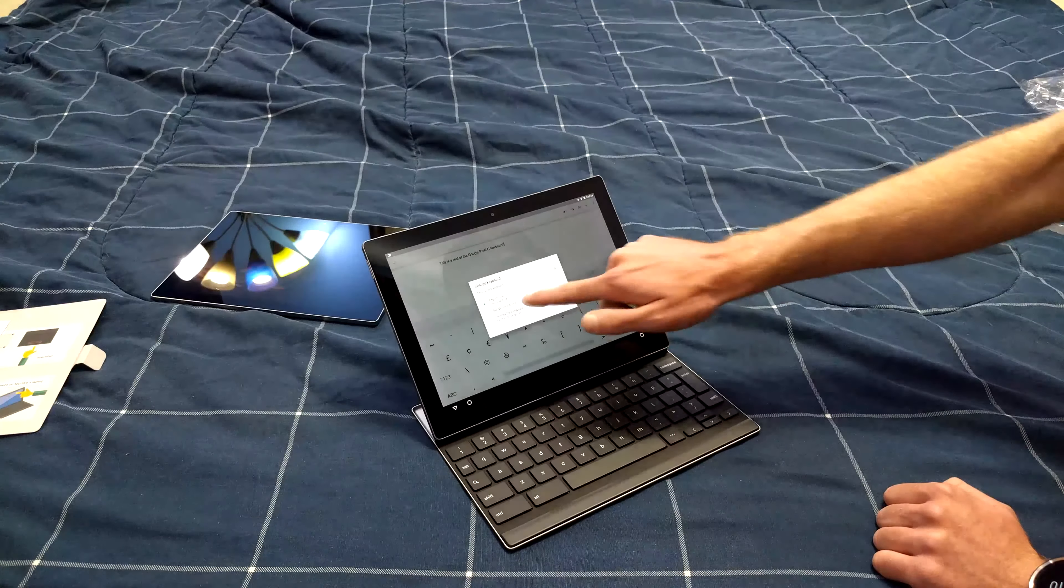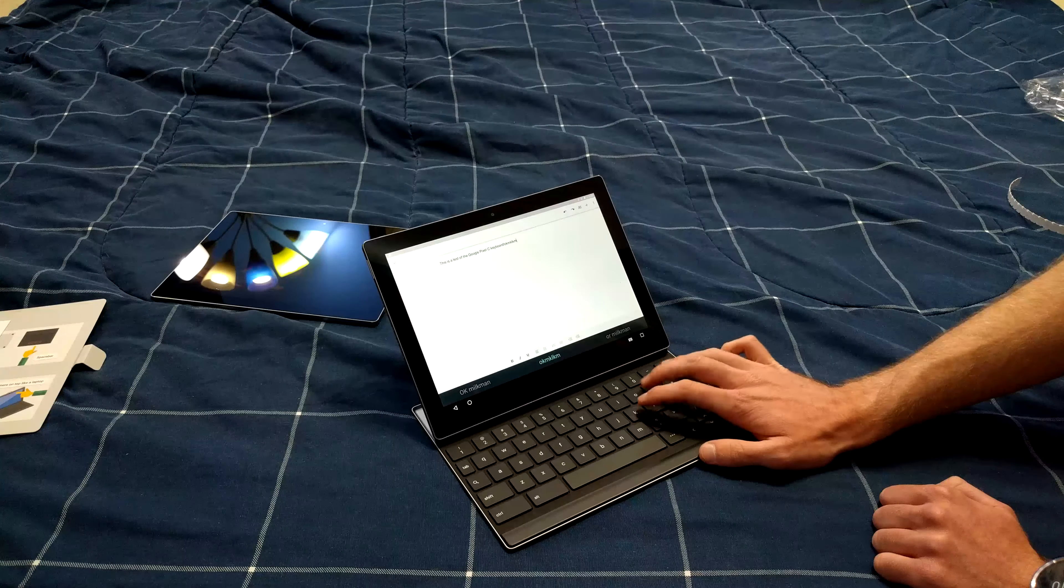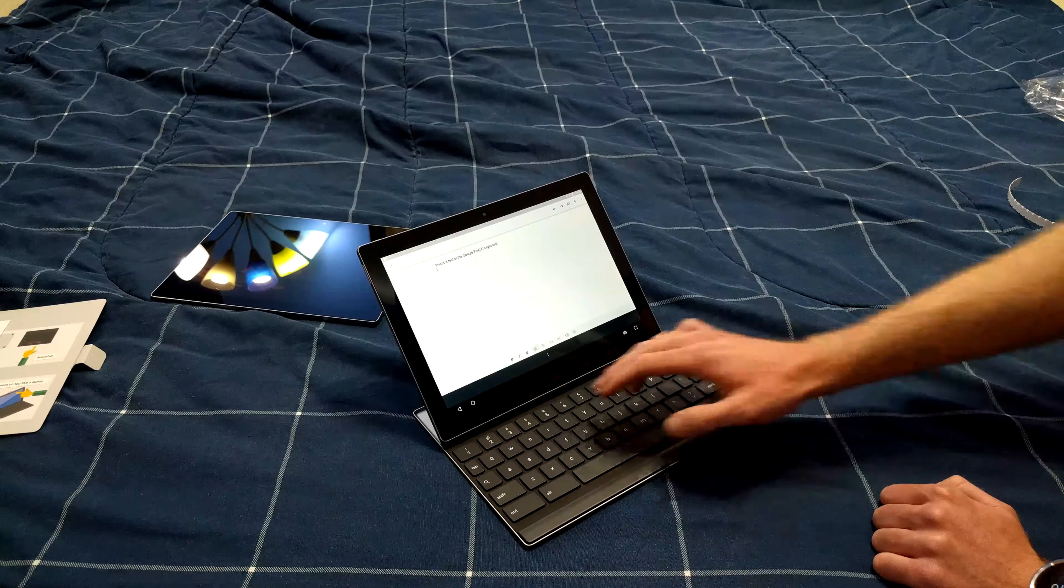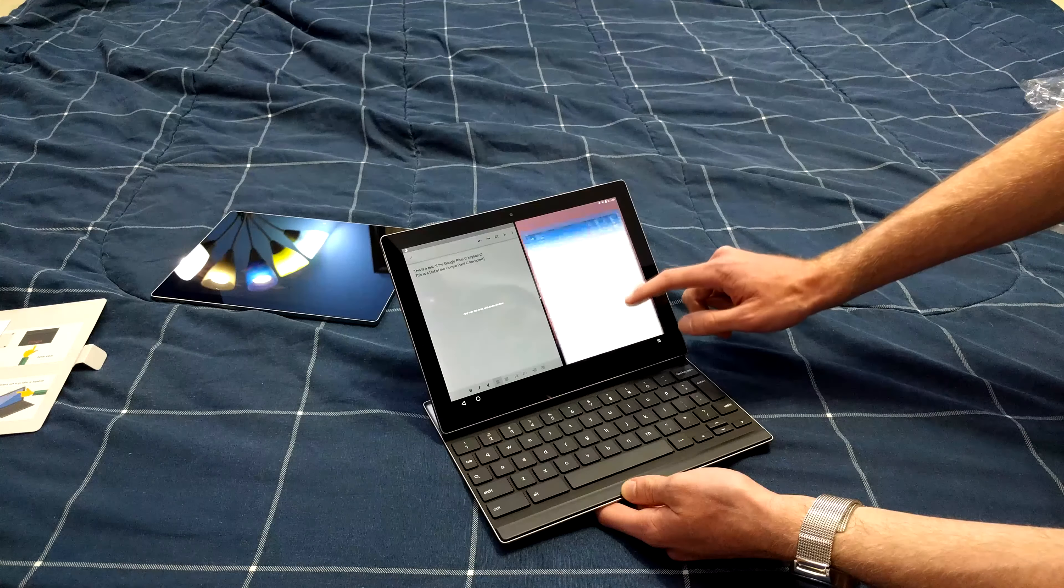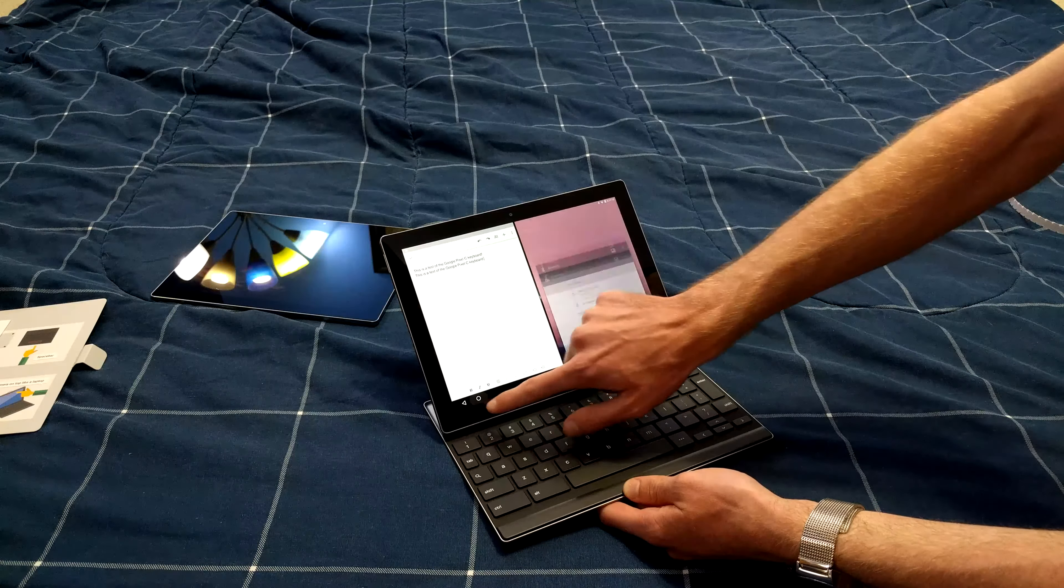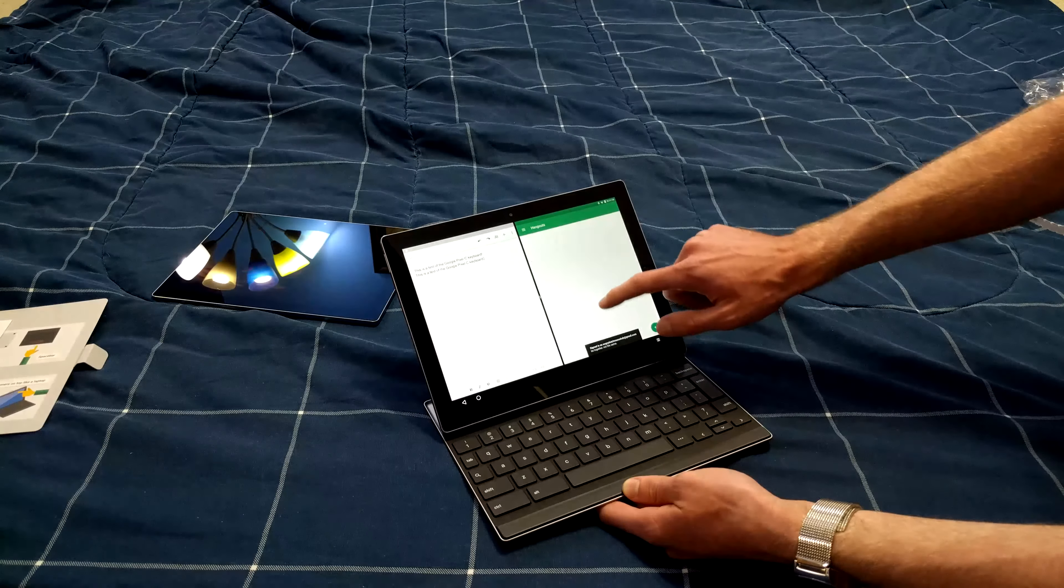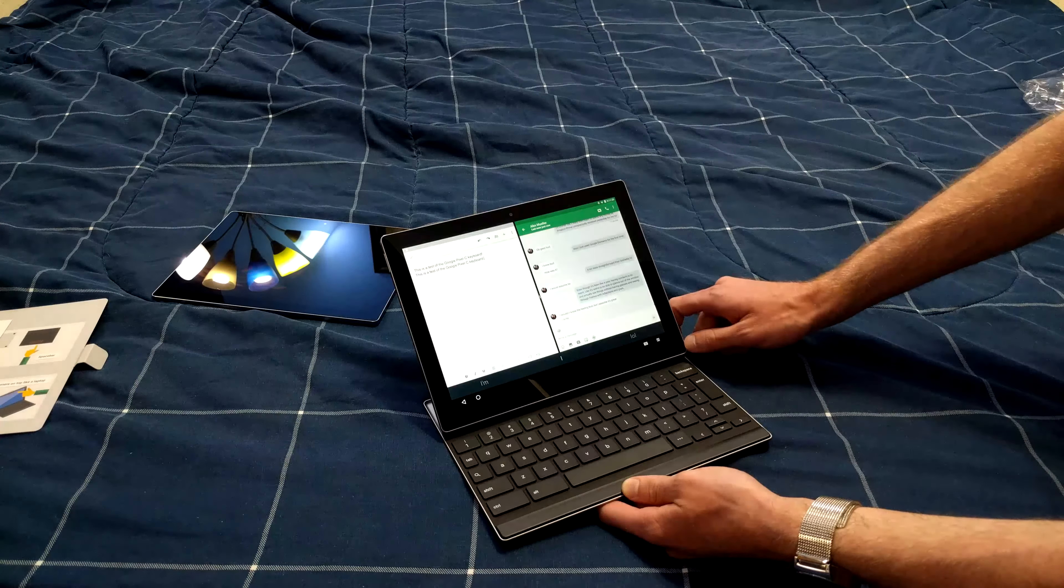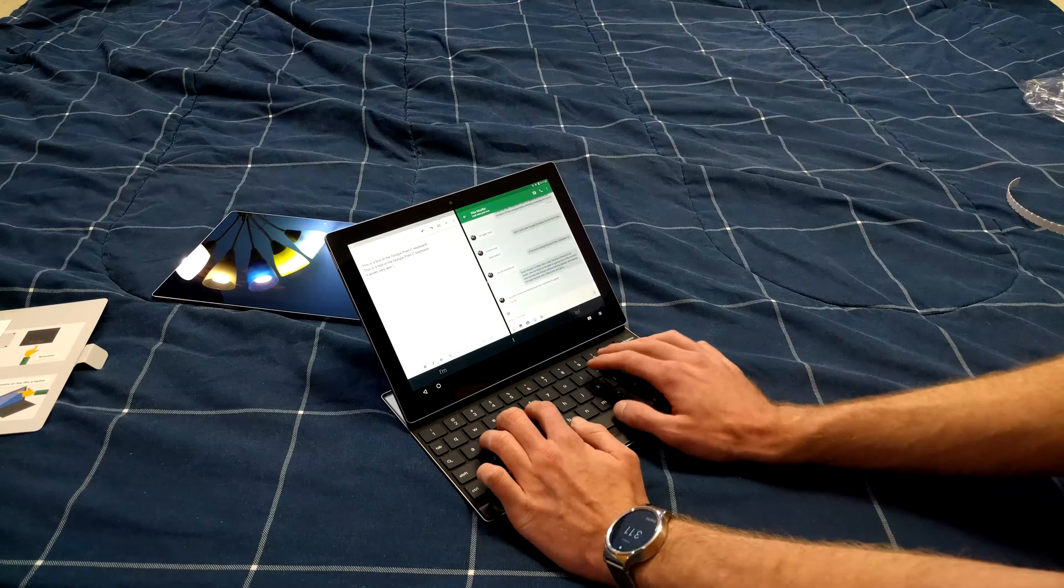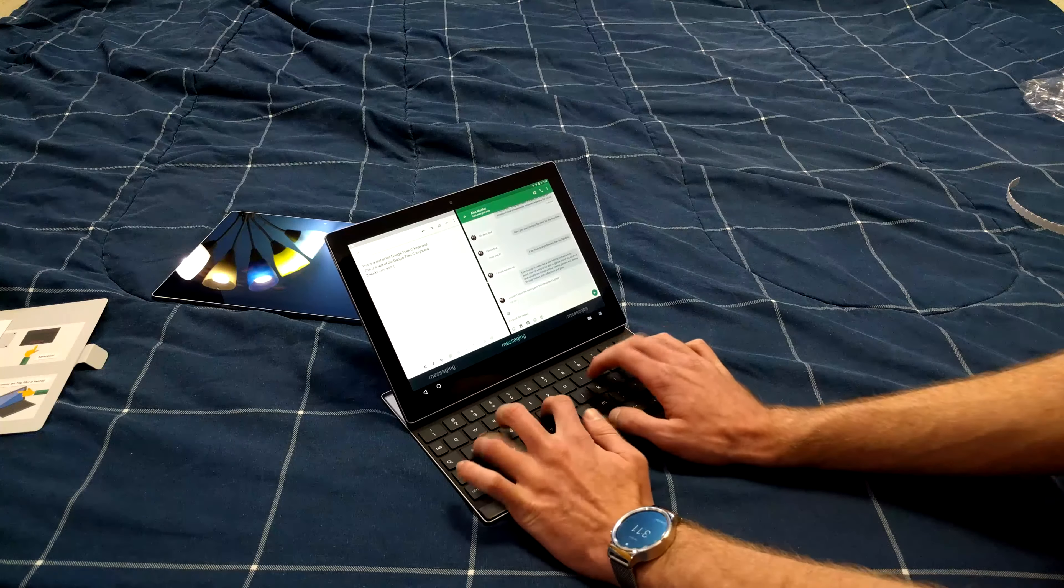If you use a third party keyboard like SwiftKey like I do, it looks like you do not have that. However you do still have your autocorrect down here. It works pretty well and it's great for messaging.